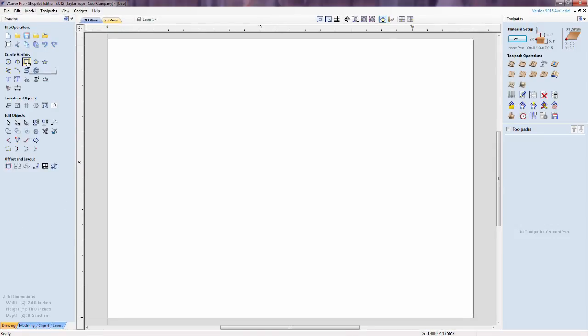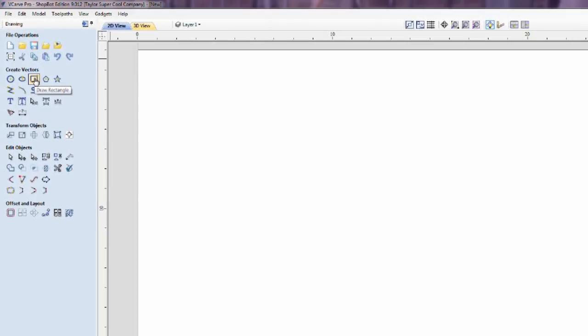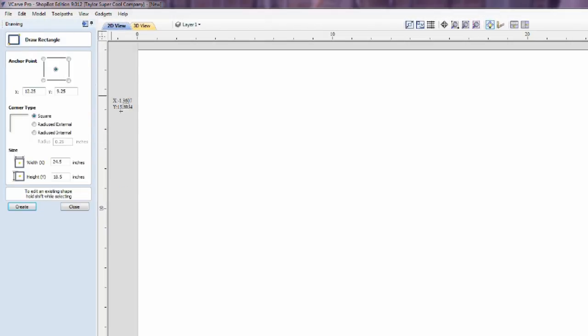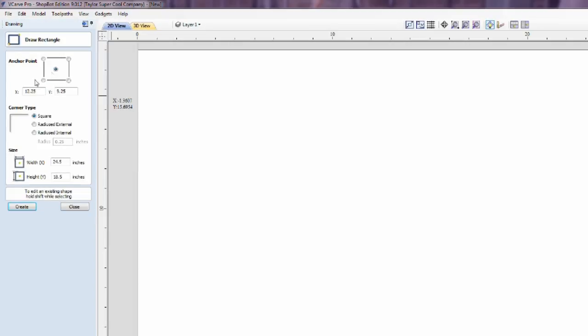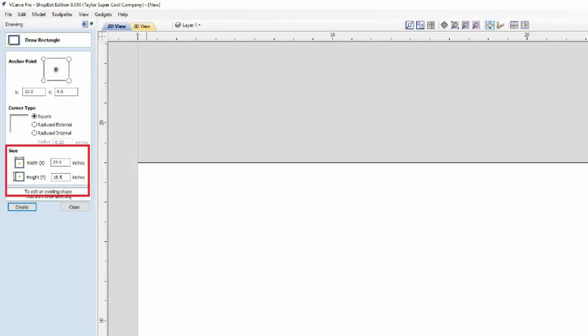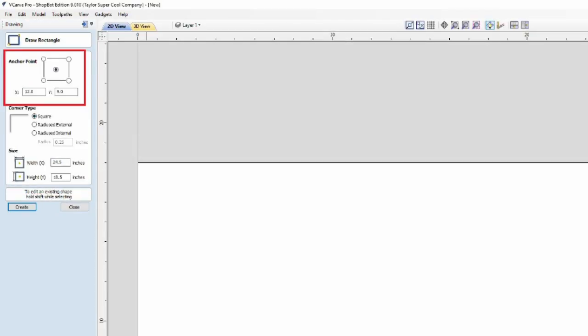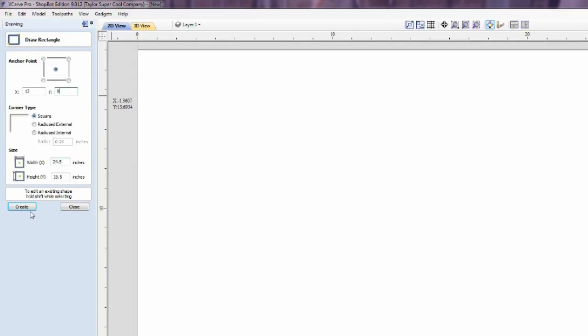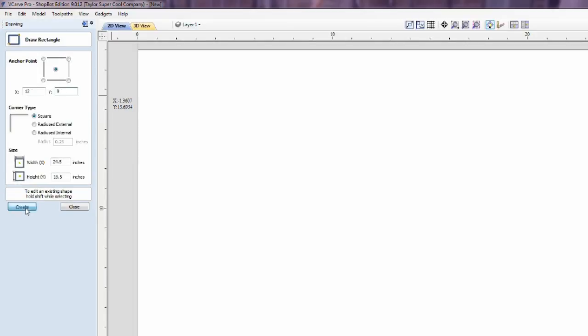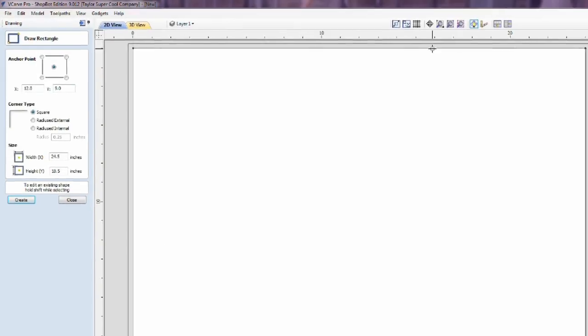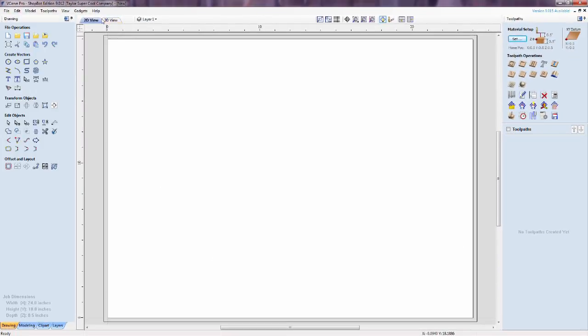Now to create the vector for our surfacing toolpath. Click the Draw Rectangle icon, and now to enter the parameters. The rectangle will be 24 and a half by 18 and a half inches. It is slightly oversized to ensure we cut all the way to the edge. I'll set up the anchor point for this vector at the center and a location of 12 inches by 9 inches. Click Create and the vector will be saved. Now click Close in the Draw Rectangle screen.